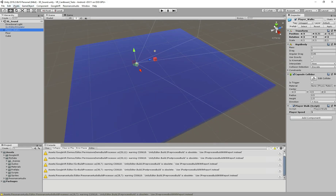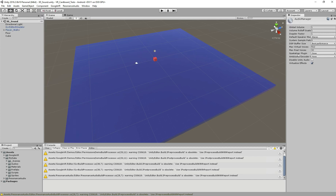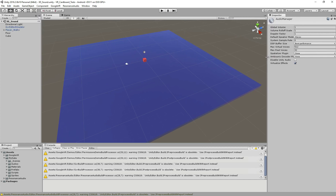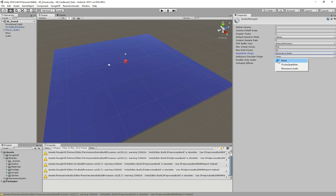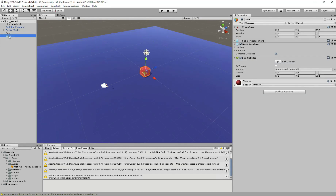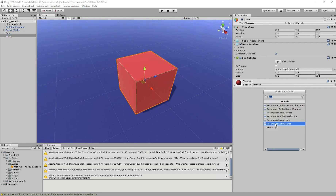After importing the package, we need to change the audio settings. We go to Edit > Project Settings > Audio, and we have the Audio Manager. There are two things we have to change — two plugin options — and we have to change both of them from None to Resonance Audio. Once those steps are done, we select our cube and we're going to add a component called Resonance Audio Source to play the 3D sound.